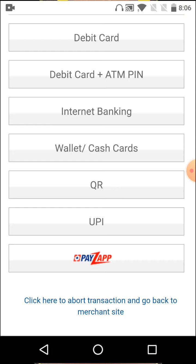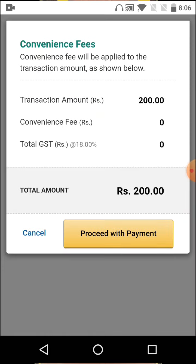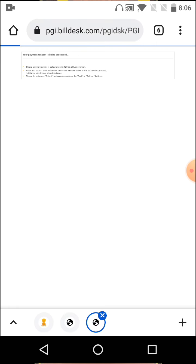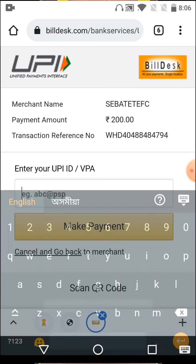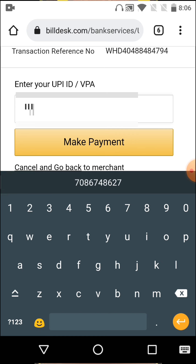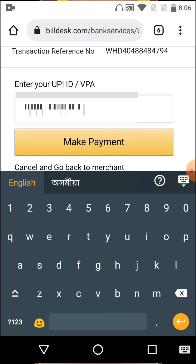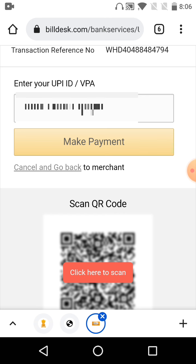If you want to use UPI, select that option and proceed to payment. Click on 'Proceed to Payment'. The interface will show options like Google Pay, Phone Pay, and other UPI apps. Enter your UPI ID and click 'Make Payment'.